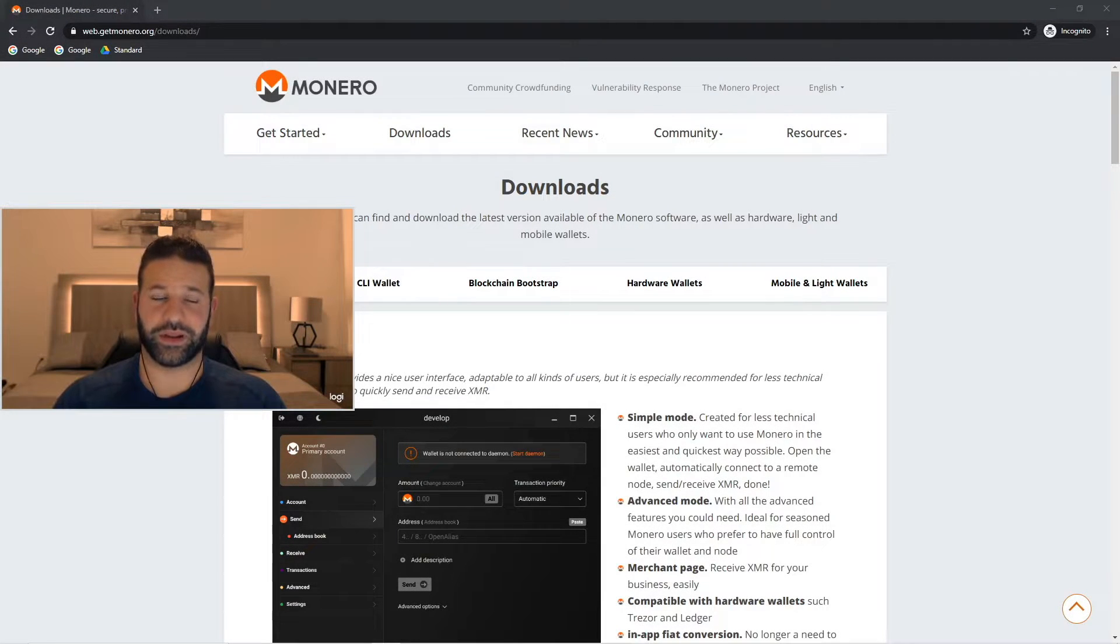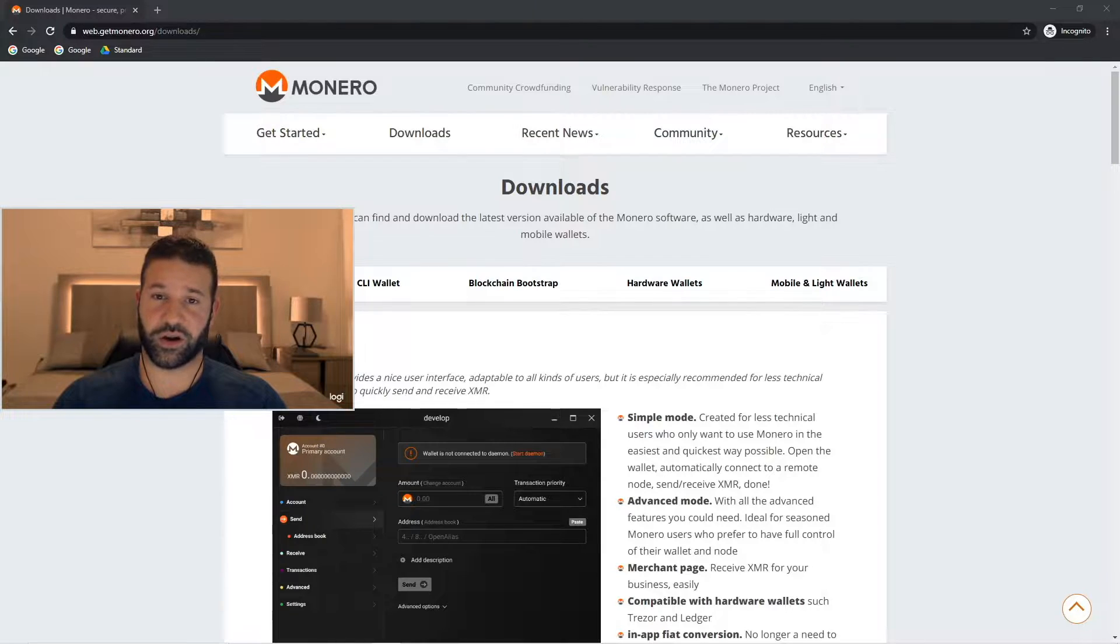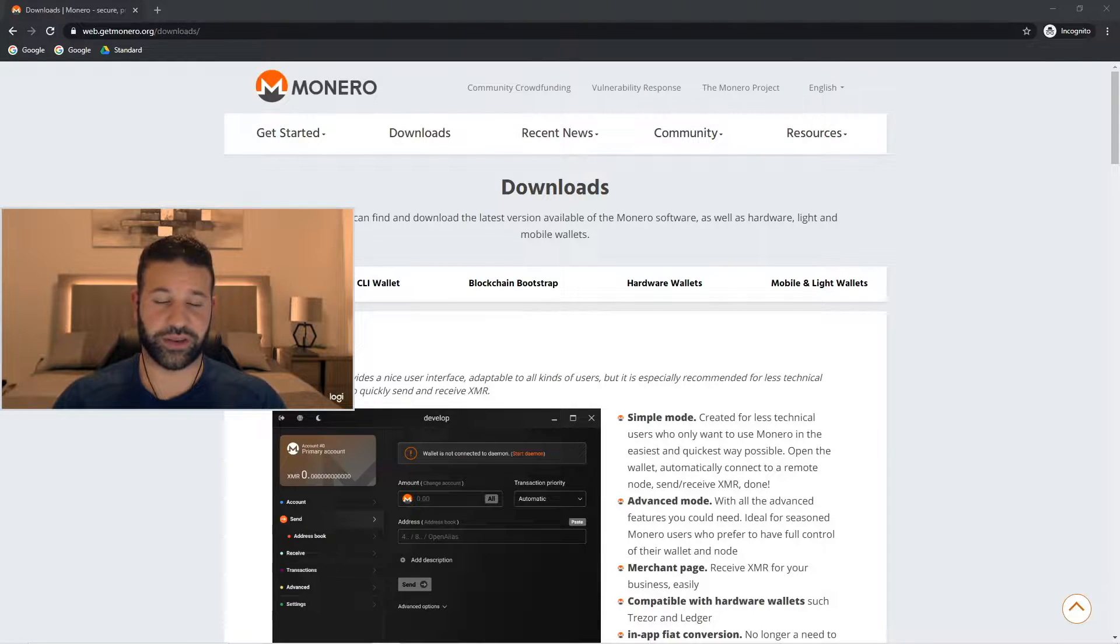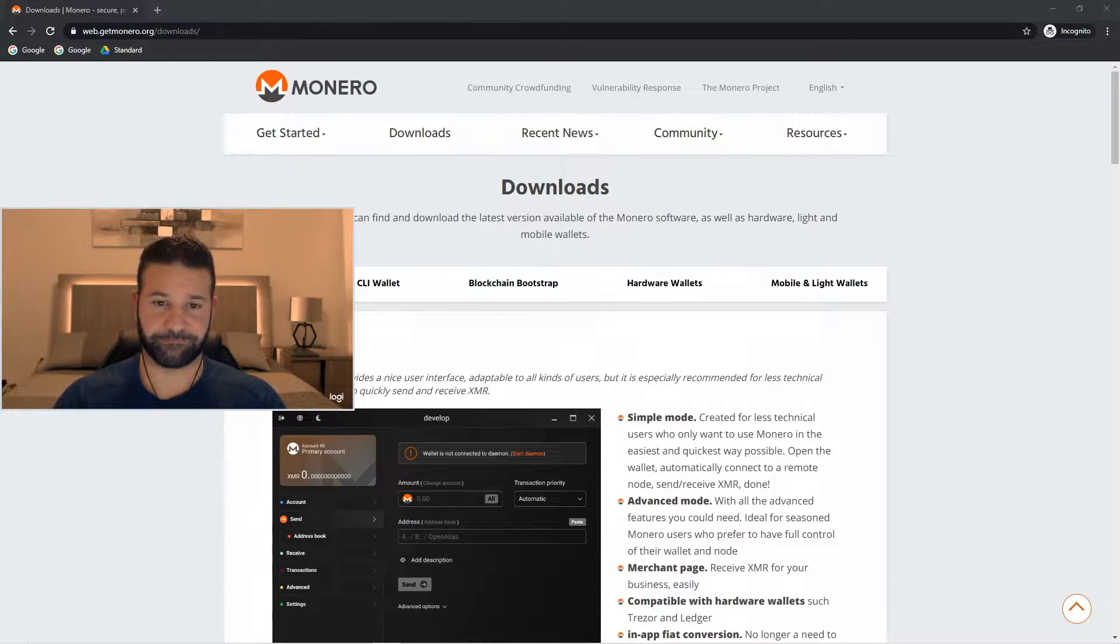Hey everyone, happy Monday. Today's video is going to be discussing how to safely store Monero on your Trezor hardware wallet. To do this we're going to be downloading the Monero GUI wallet which is provided by Monero on their website.